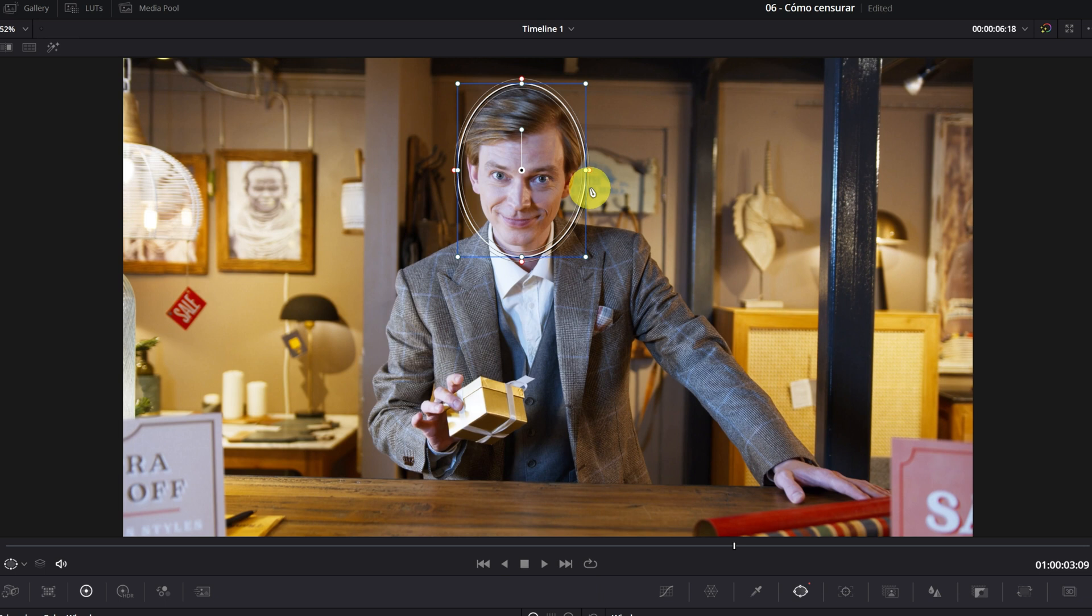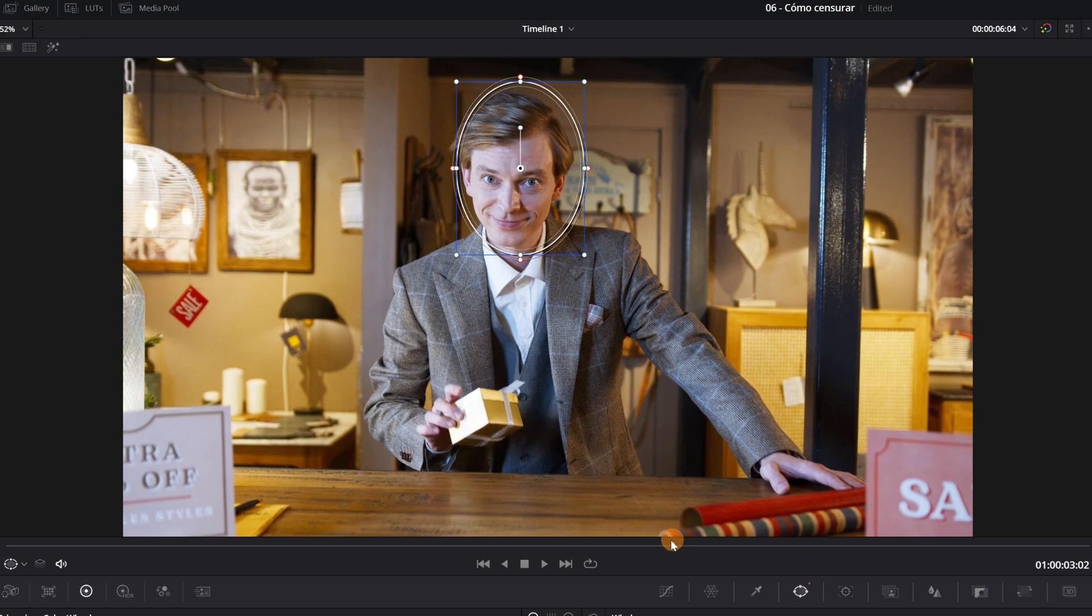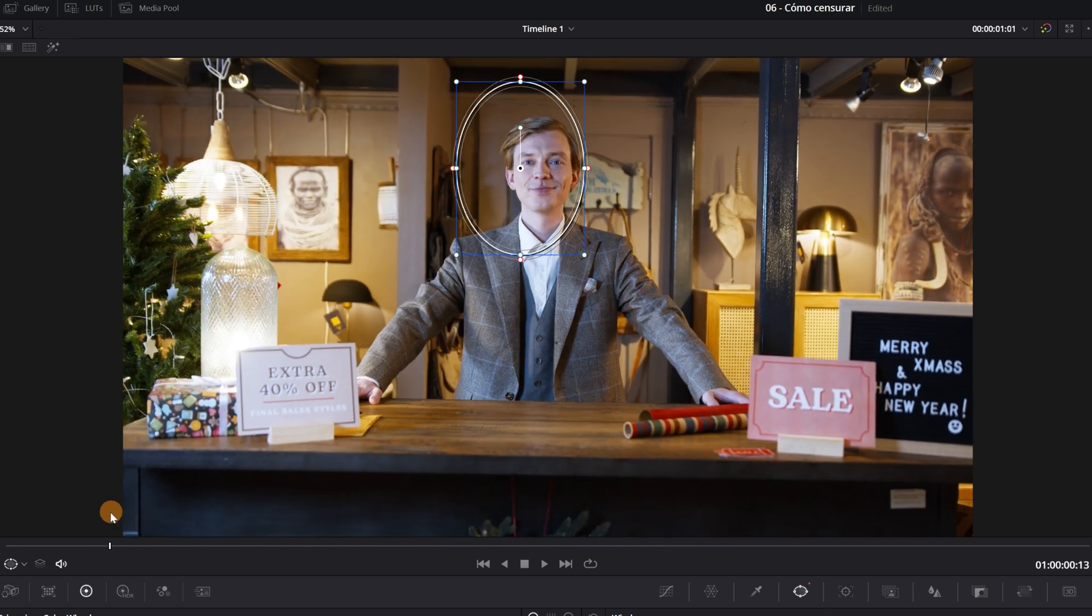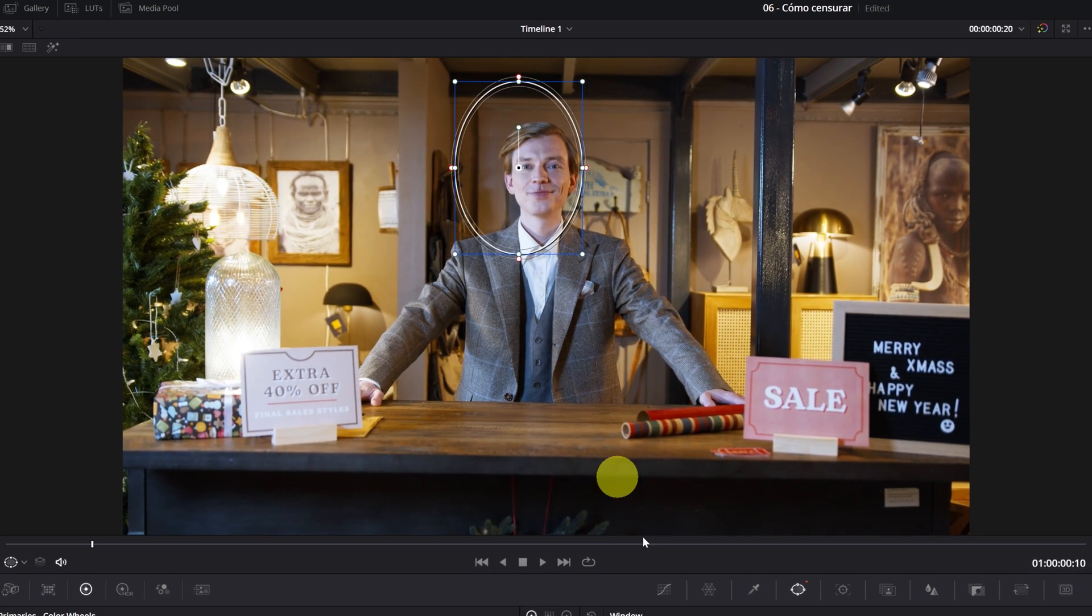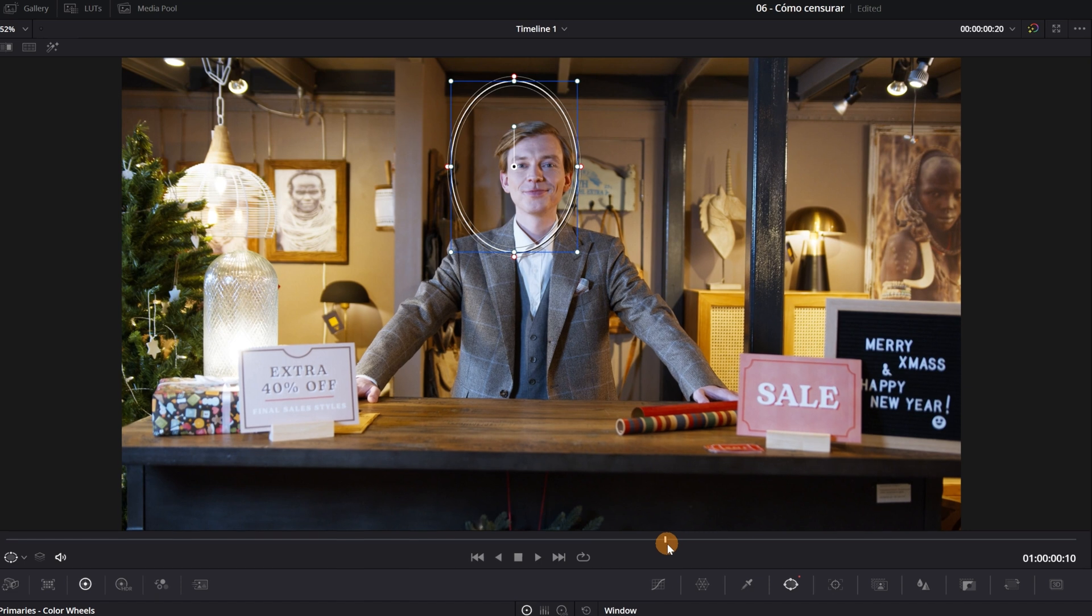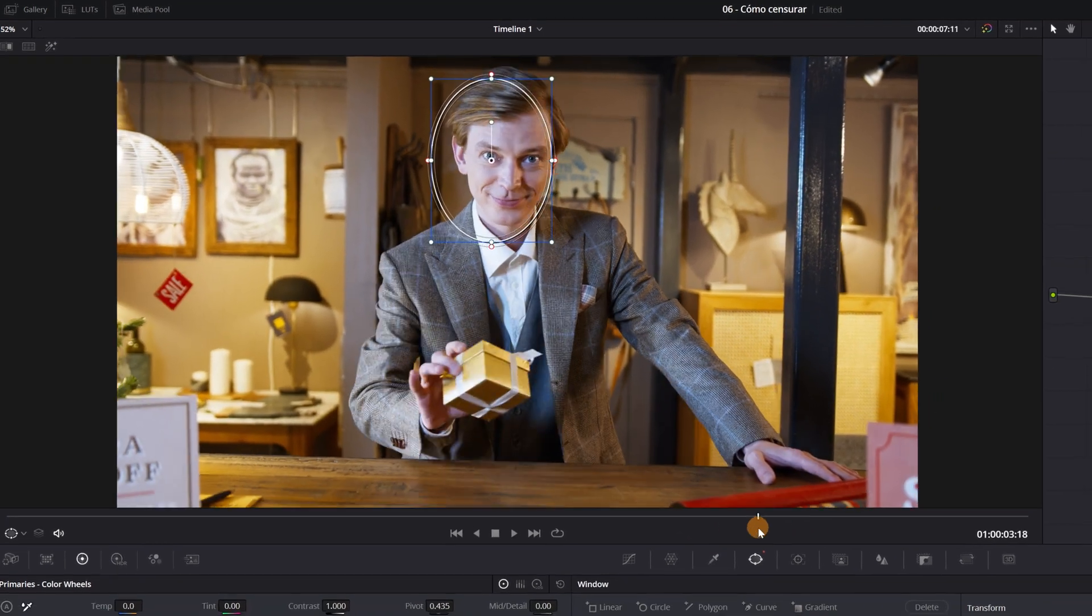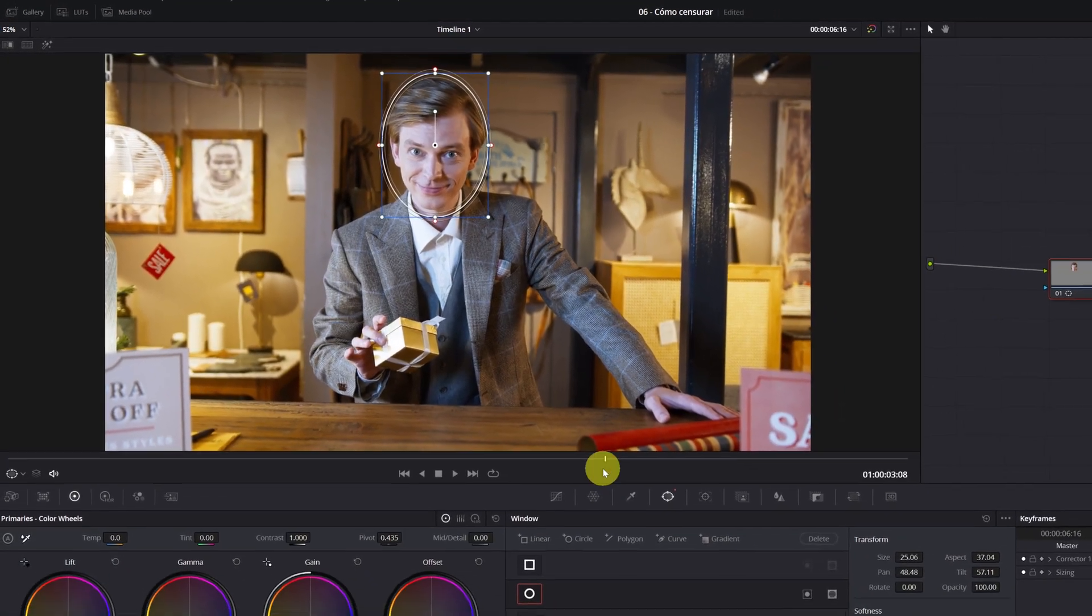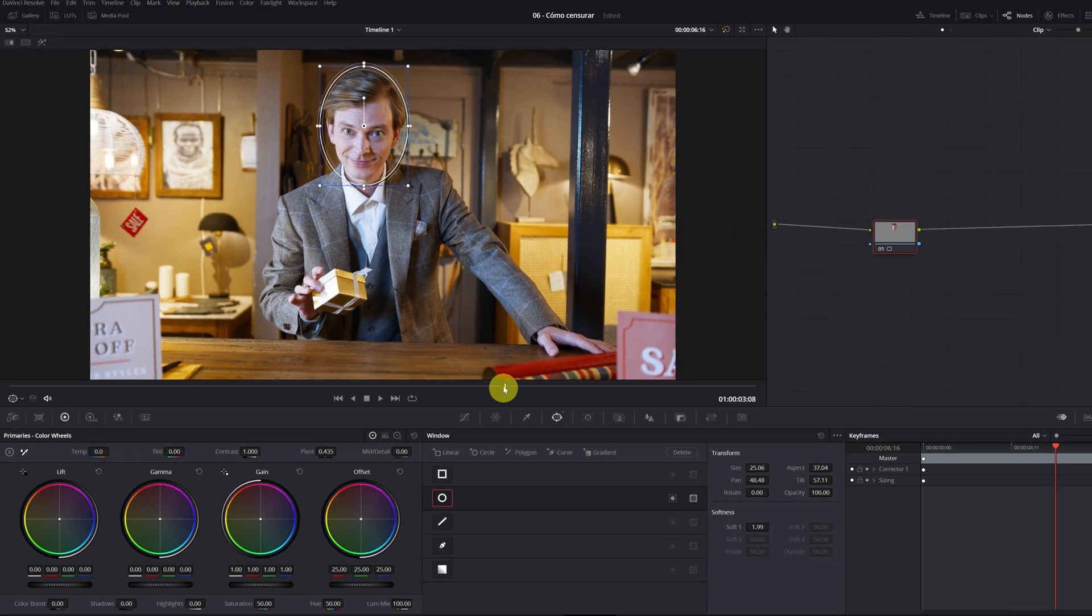Once we have finished placing the mask, the next step is to trace the movement of the mask. If we move to another frame of the video, we can see that the mask does not follow the movement of the head. For this reason, we must do the tracking, so that when we put the censorship effect on it, follow the movement that the face does very well.